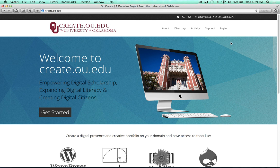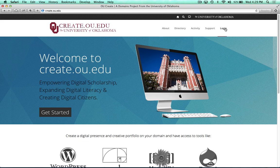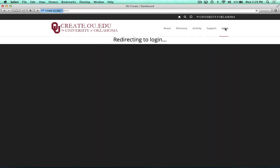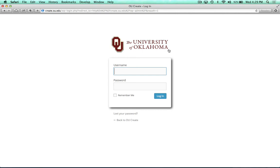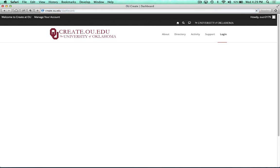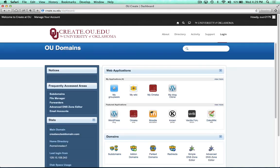Alright, let's install WordPress to our createou domain. When you navigate to create.ou.edu and log in using your 4x4 and password, you'll be brought to this dashboard page here.